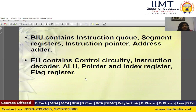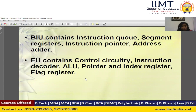The Execution Unit contains control circuitry, which generates control signals as per the decoder, instruction decoder, and ALU schema. It also includes the arithmetic and logic unit, flag register, and pointer and index registers.